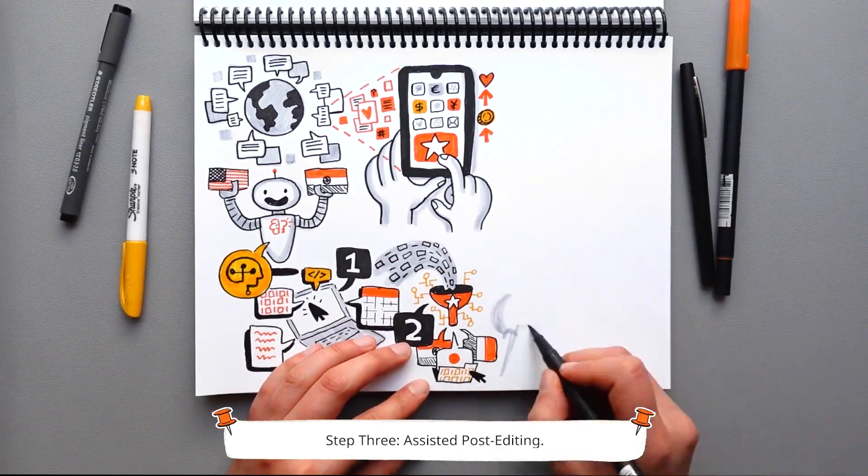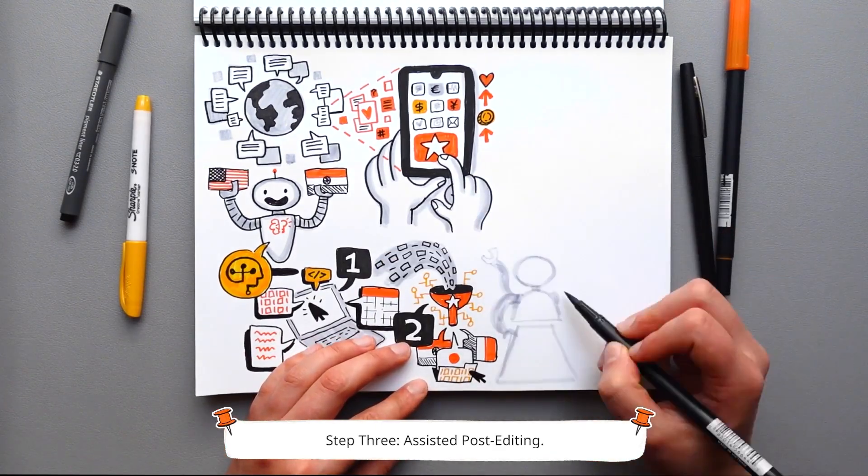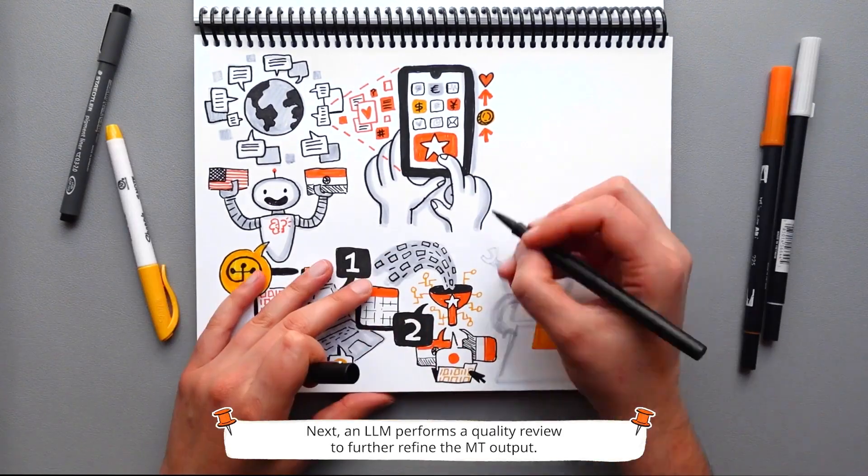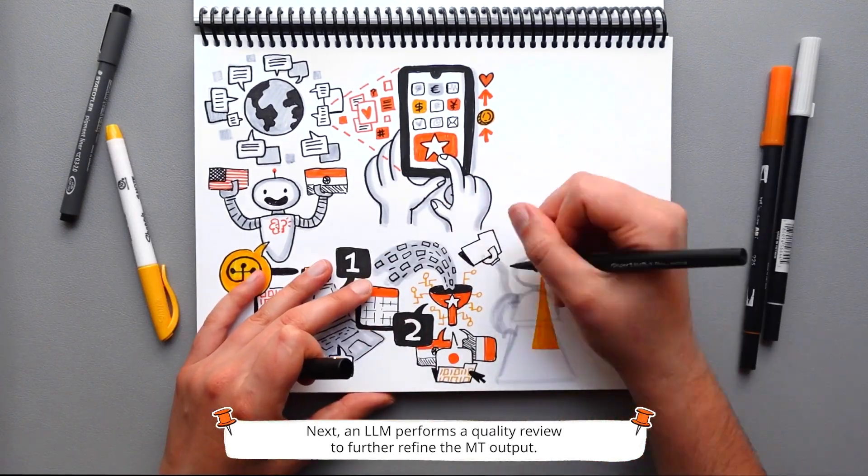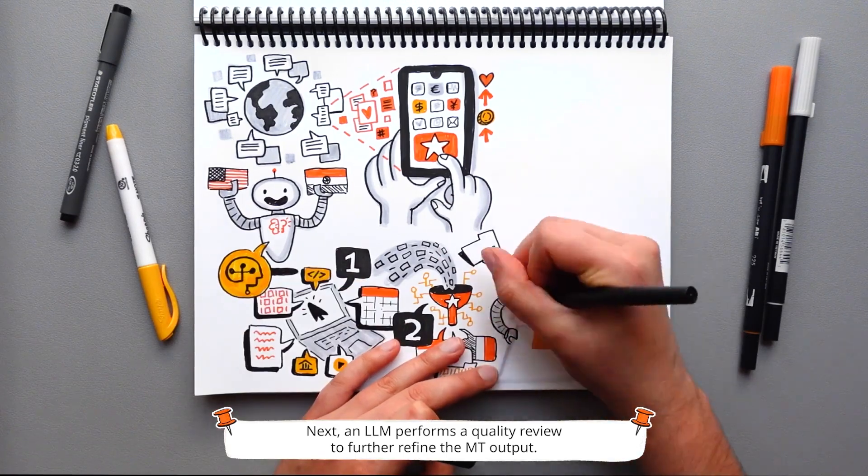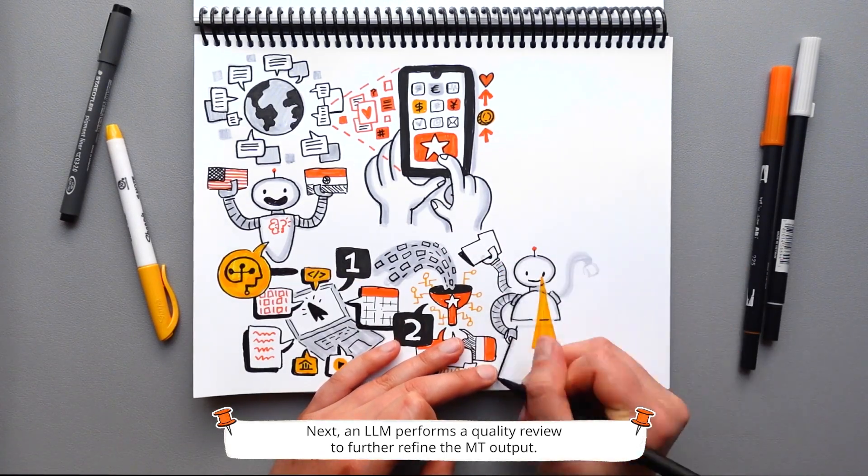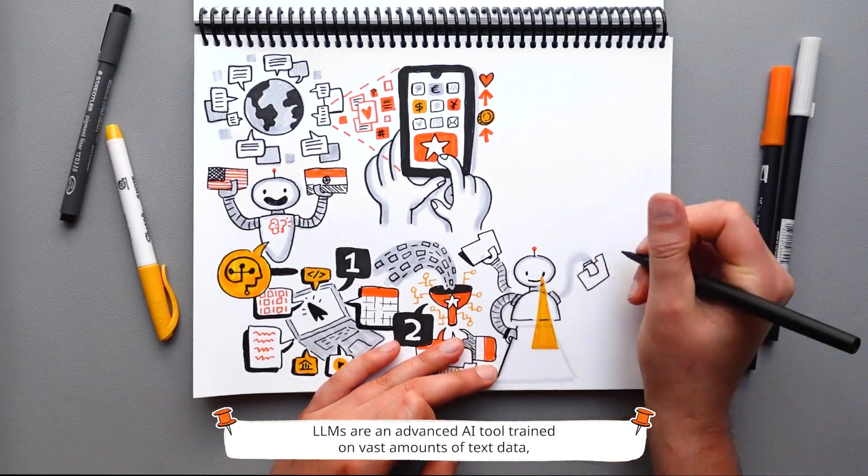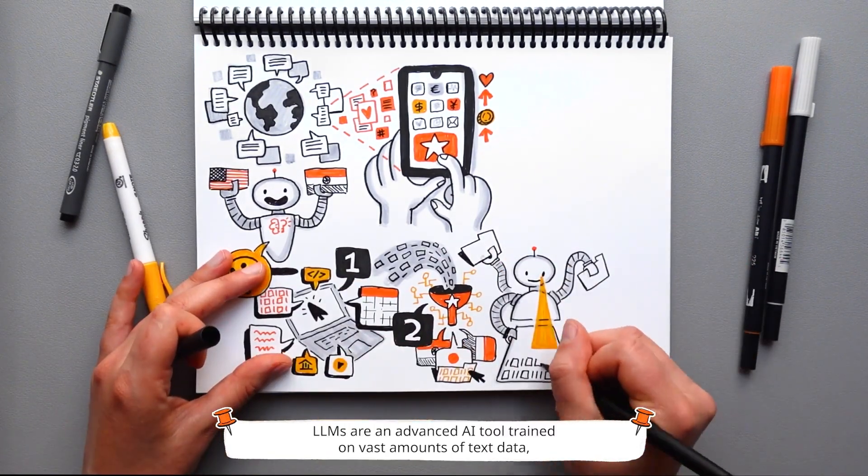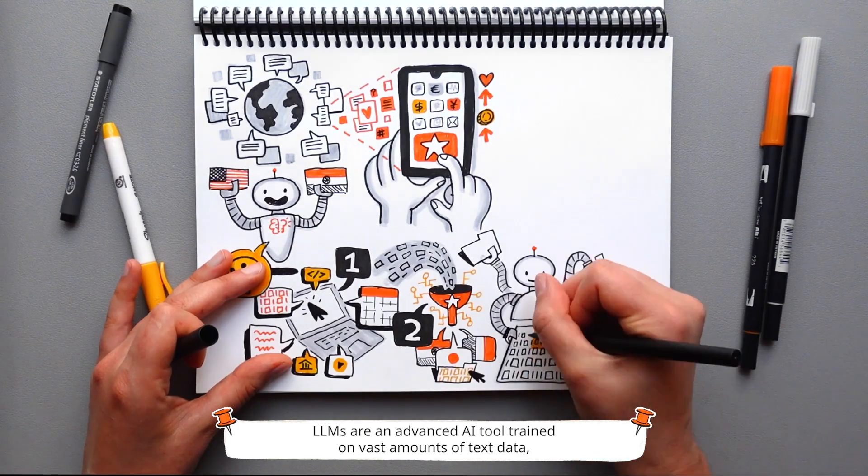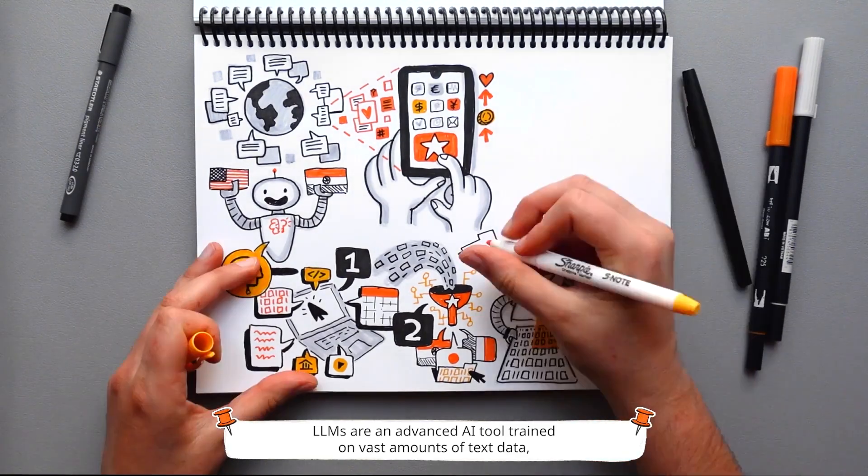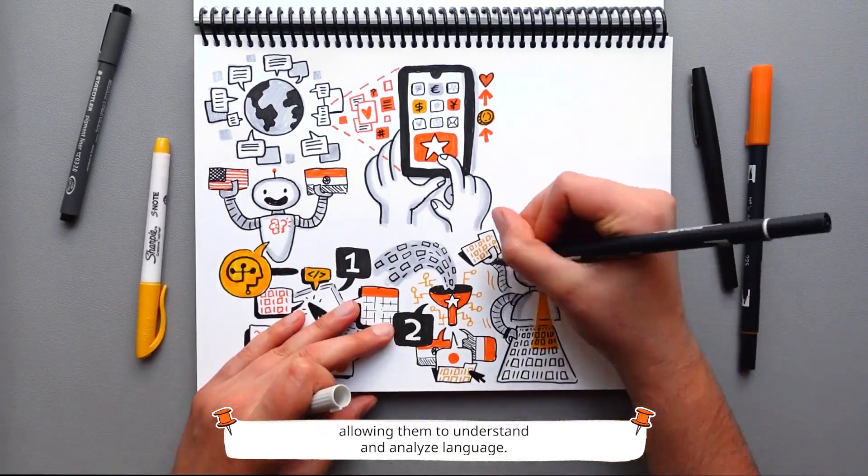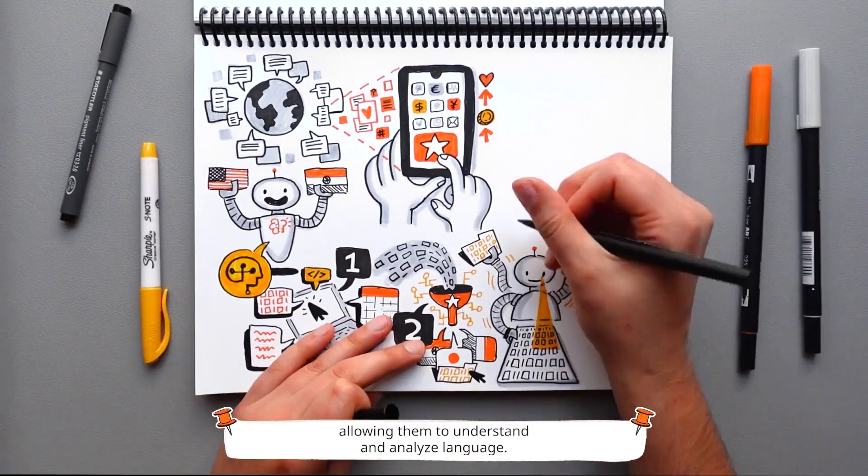Step 3: Assisted post-editing. Next, an LLM performs a quality review to further refine the MT output. LLMs are an advanced AI tool trained on vast amounts of text data, allowing them to understand and analyze language.